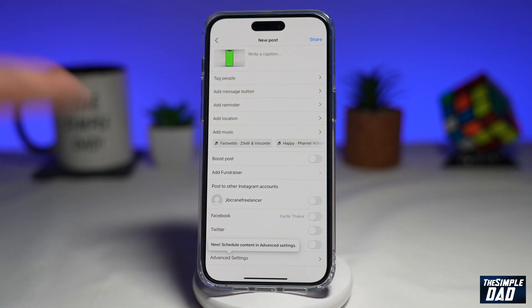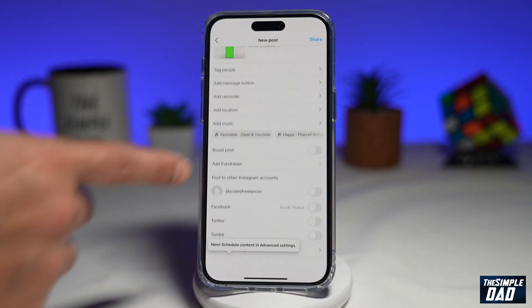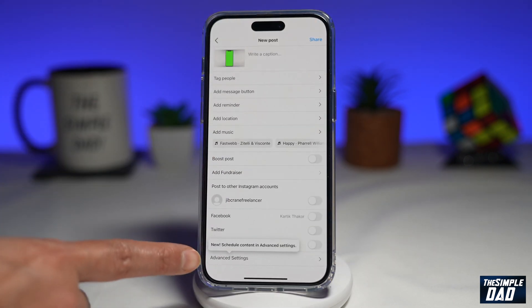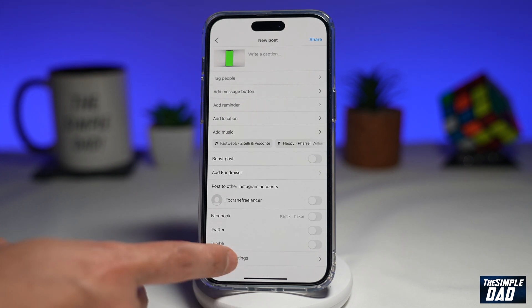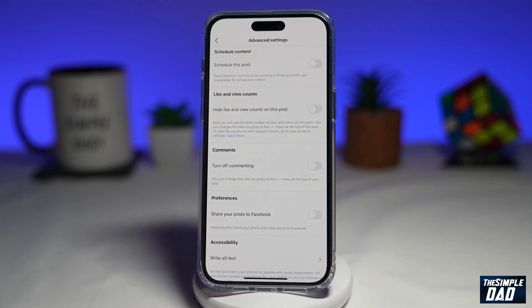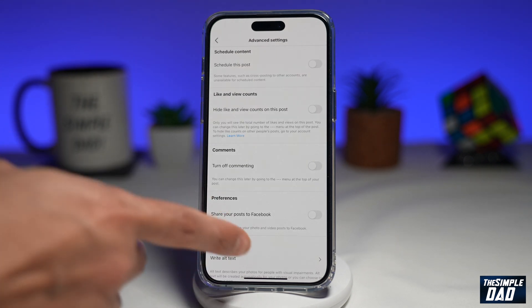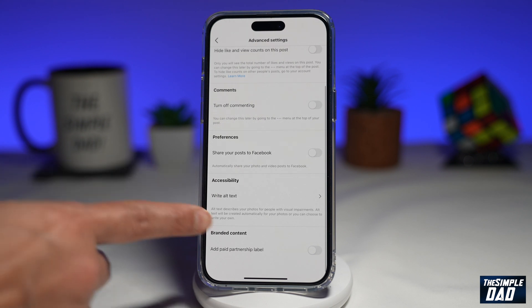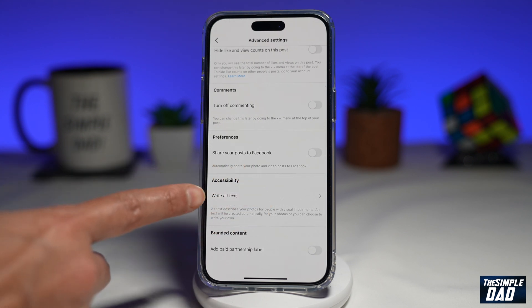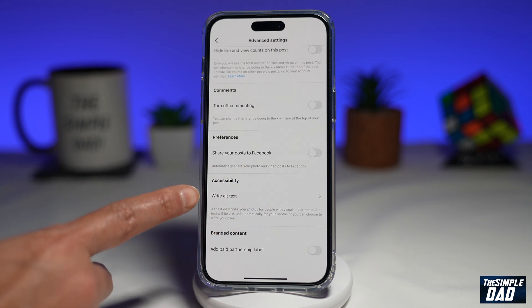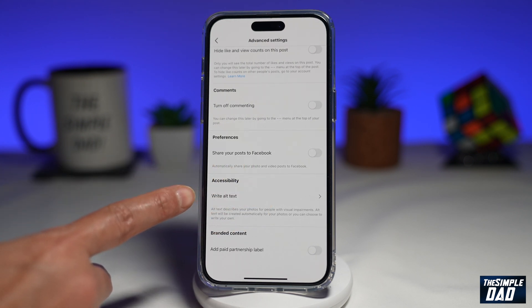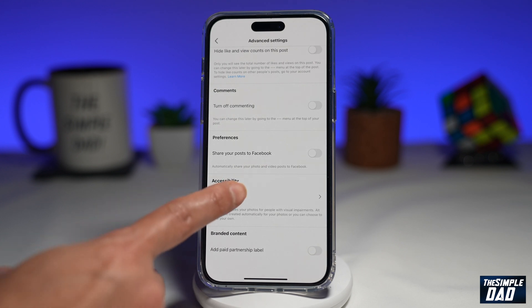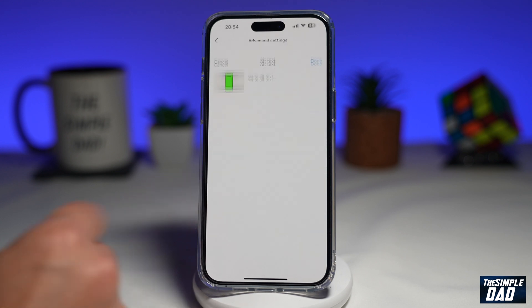Now here, you want to scroll down until you see advanced settings. Tap on it. Now again, you want to scroll down and where it says accessibility, you want to tap on write alt text. Go ahead and tap on write alt text.